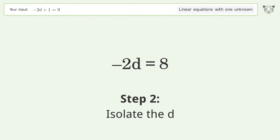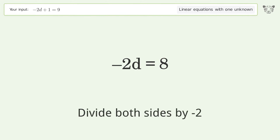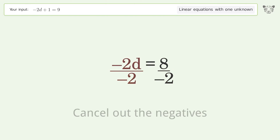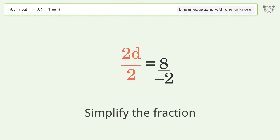Isolate d: divide both sides by negative 2. Cancel out the negatives and simplify the fraction.